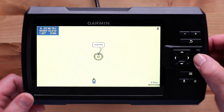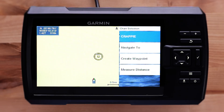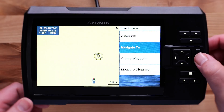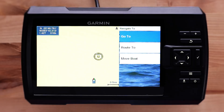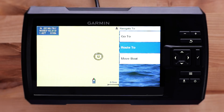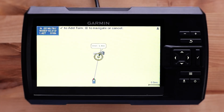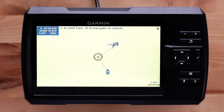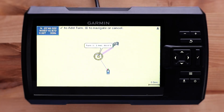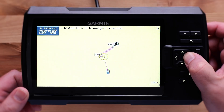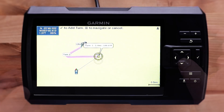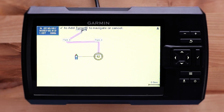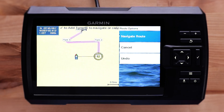Select the checkmark, then select Navigate To. You will have two options: select Go To to make a route directly to the point you selected without any turns, or select Route To to create turns from the point of interest to your position. Use the up, down, left, and right arrows to move the crosshairs, then select the checkmark to create a turn.